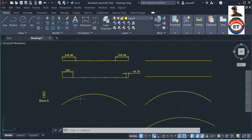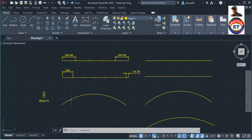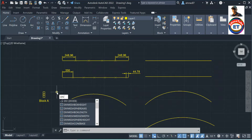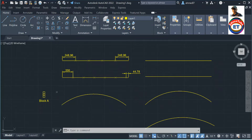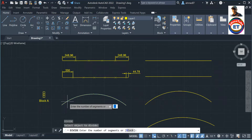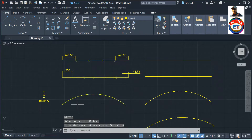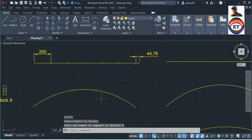The same things we can follow for this arc. Same procedure — I can type the command shortcut 'DIV' for divide, select the object, number of segments say 5, press enter — got it. So I got points at equal intervals on the arc.